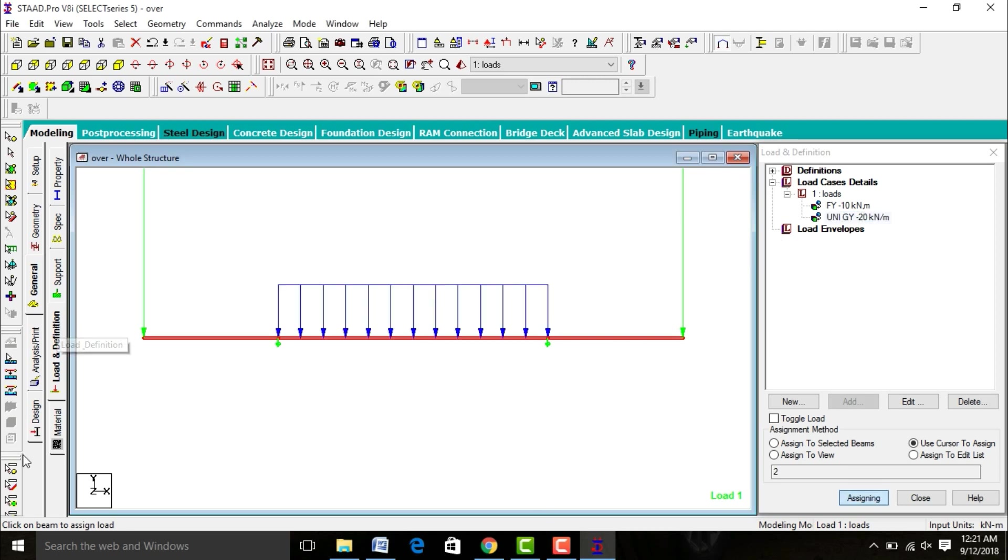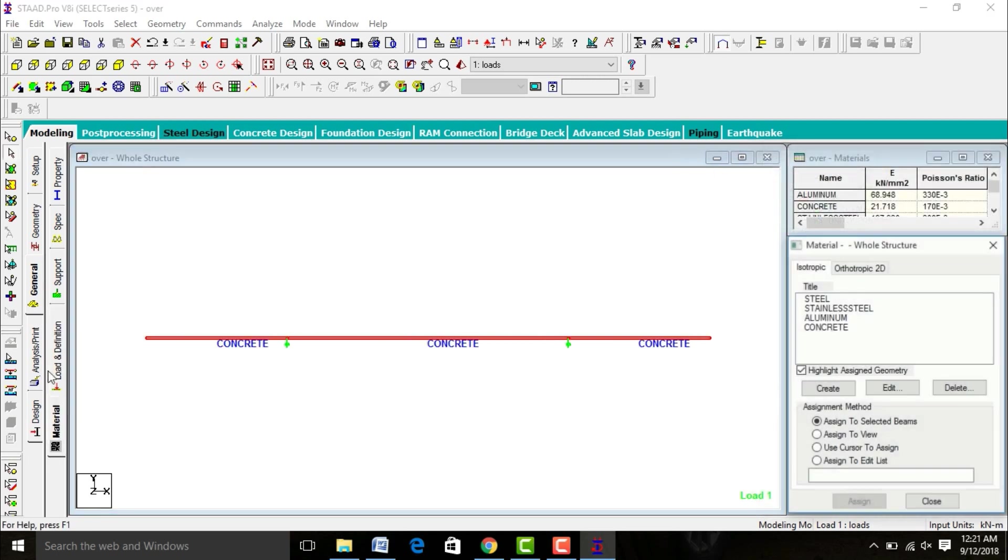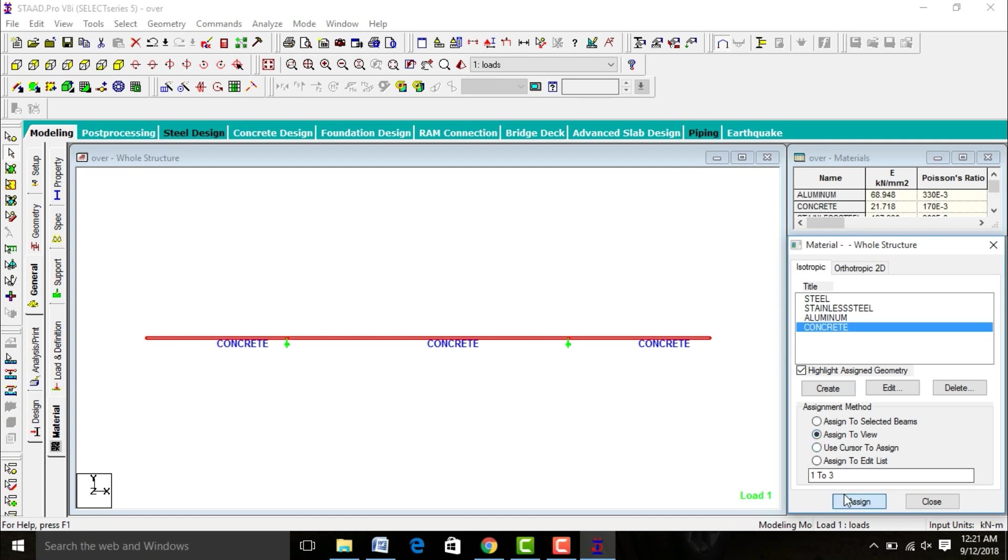After this go to Materials, select concrete, assign to view, assign yes.